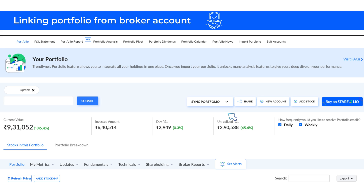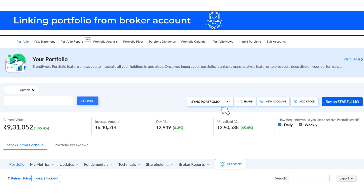After importing your portfolio, remember that any new transactions won't show up automatically. To include any recent buys or sells, use the Sync Portfolio button. On clicking Sync Portfolio, you will be prompted to login to your broker account again. If you have multiple accounts linked to your portfolio, make sure you enter the correct client ID while syncing.